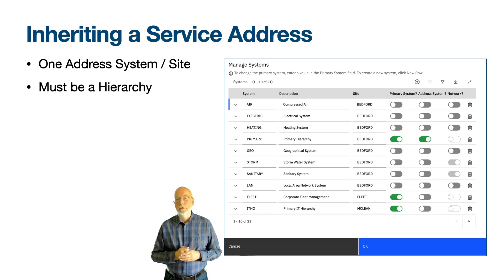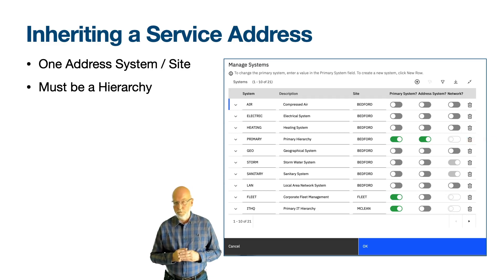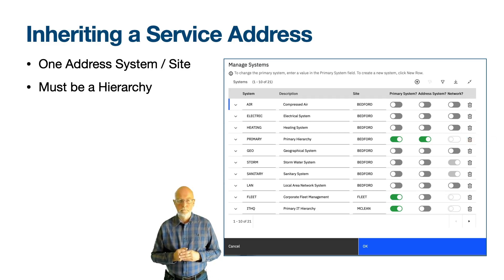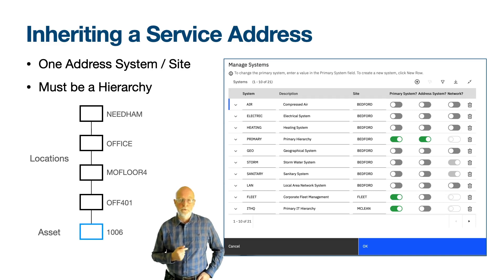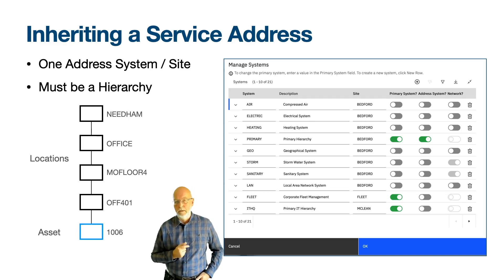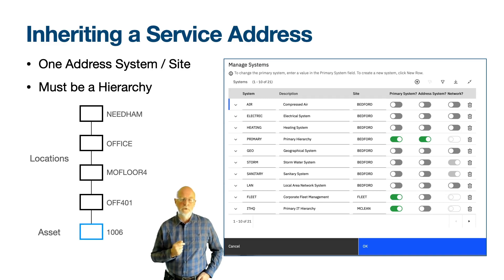In the screenshot you can see that the system called 'primary' in the Bedford site has been marked as the address system. By default there are no systems defined as address systems. Once defined, as you enter a service address for a location, all descendant locations will use that service address unless they have a service address explicitly defined. This also works for assets — an asset service address can be derived from a parent or ancestor asset or from the location to which it belongs.